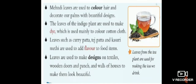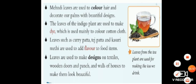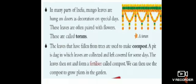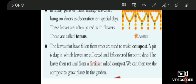Mehendi leaves are used to color hair and decorate our palms with beautiful designs. Mehendi is known as gorintaku. Leaves of the indigo plant are used to make dye, which is used mainly to color cotton cloth. Leaves such as curry patta, tej patta, and kasuri methi are used to add flavors to food items.